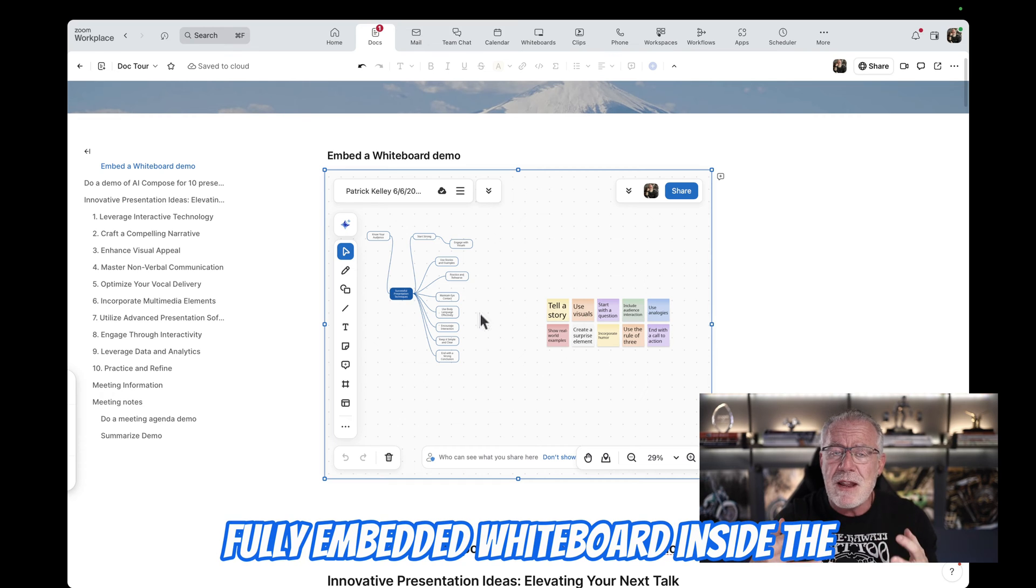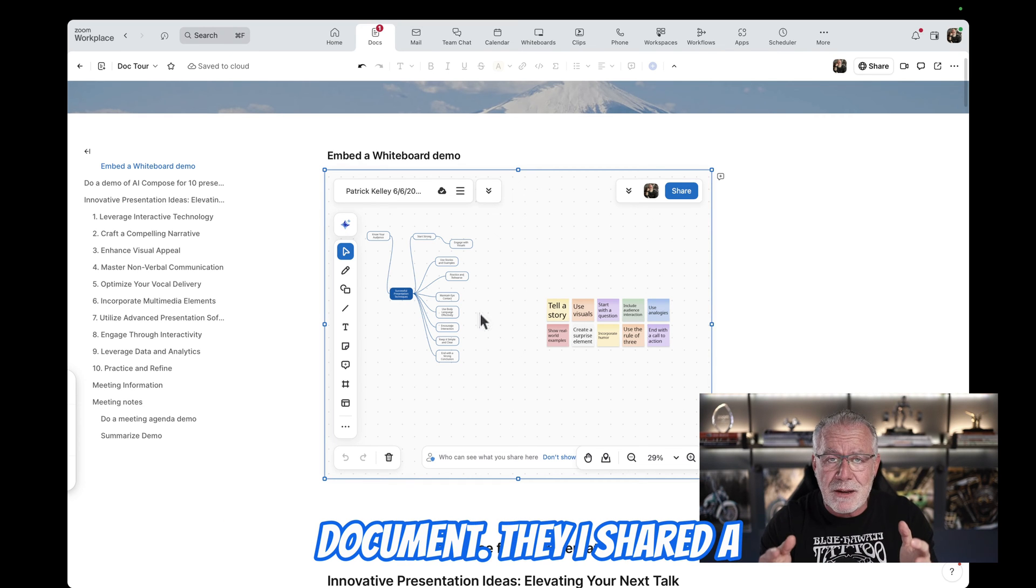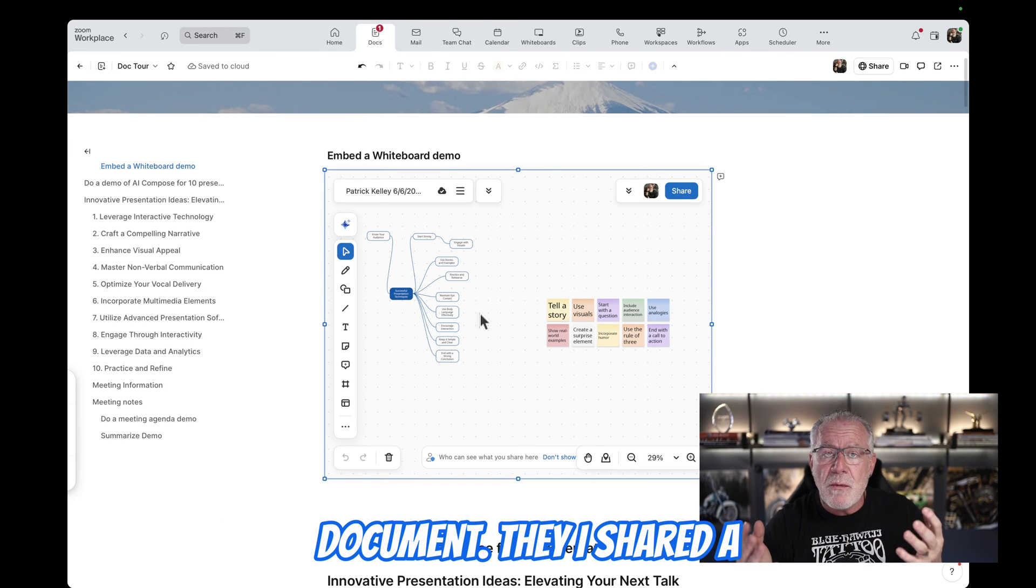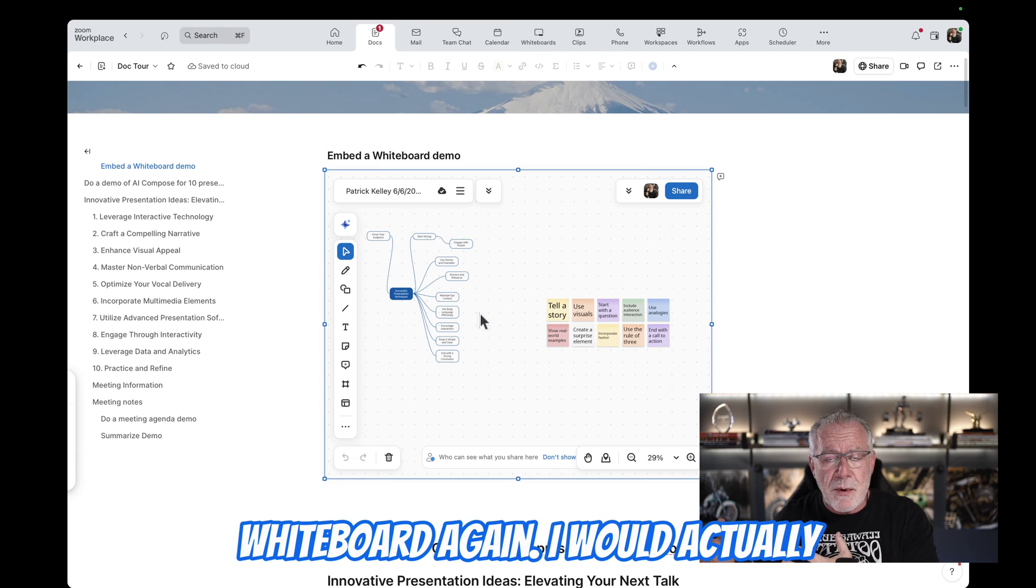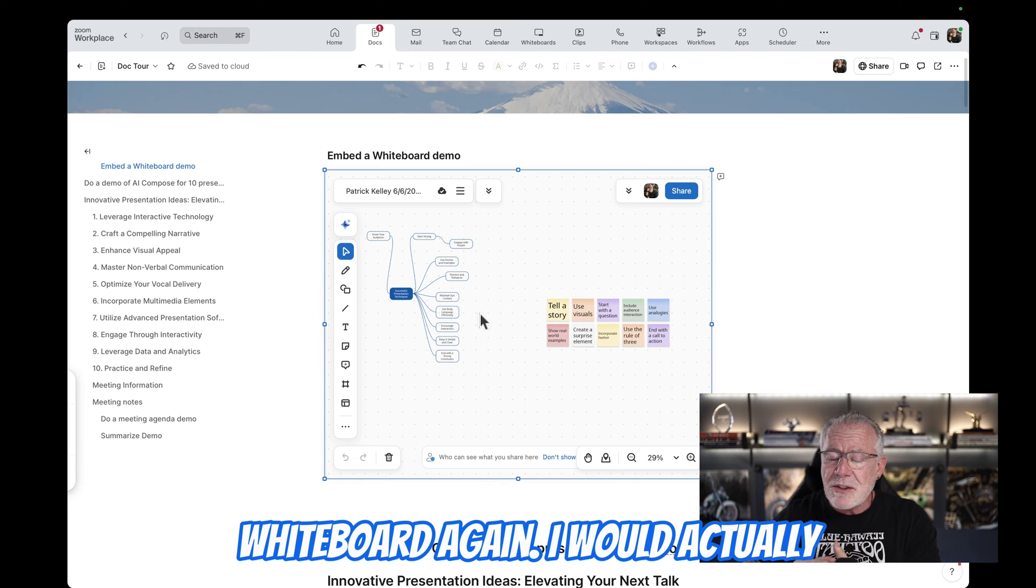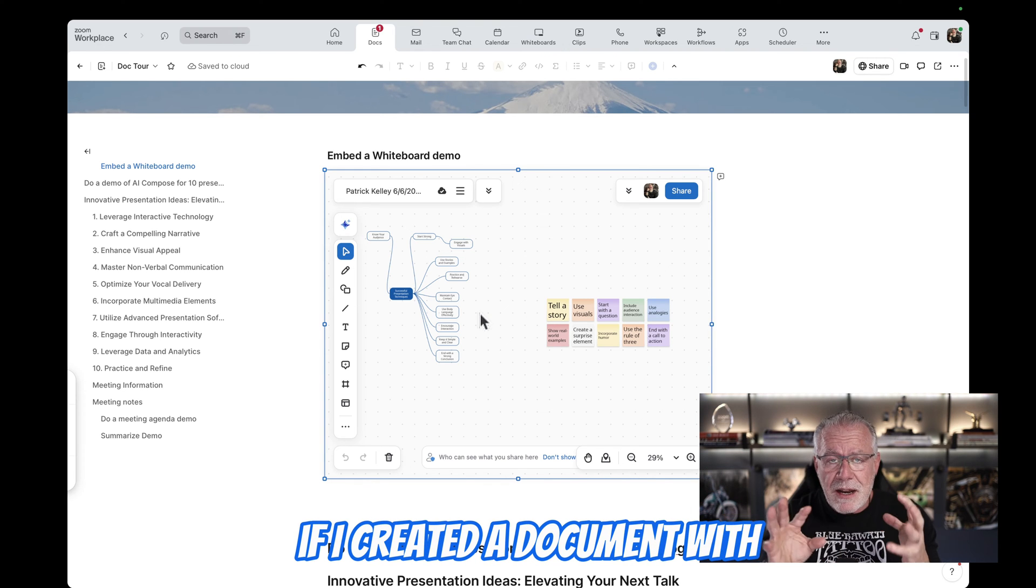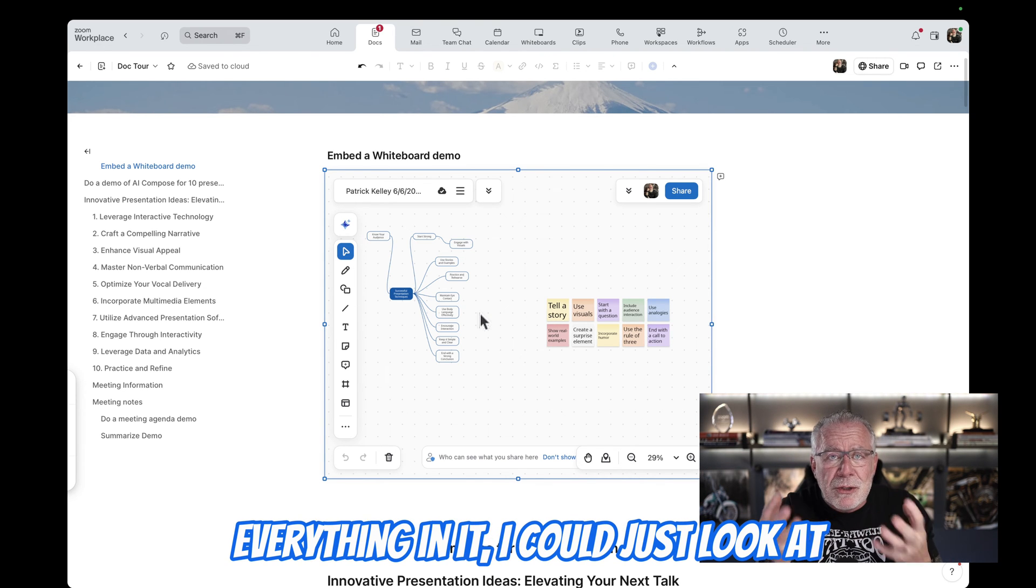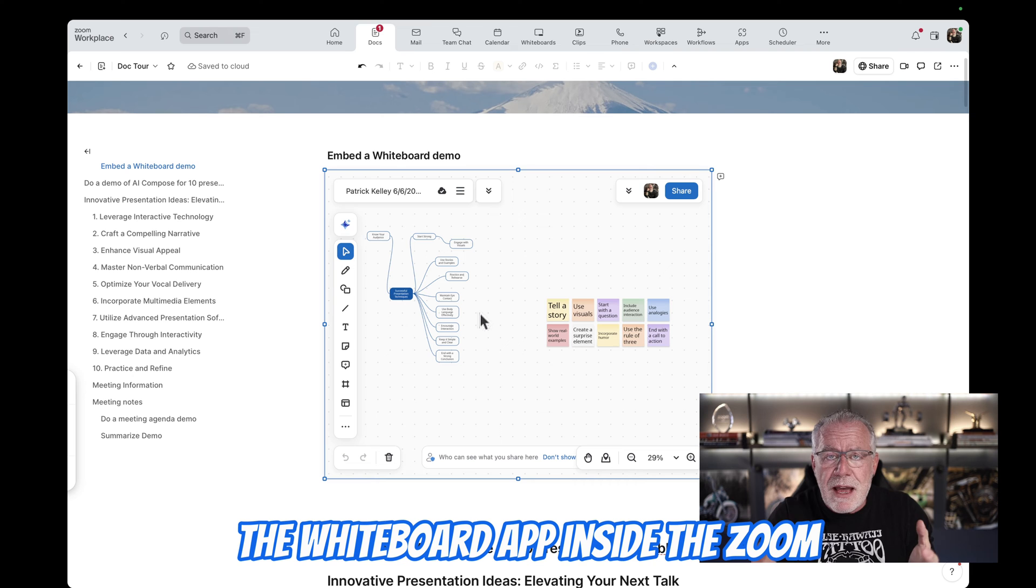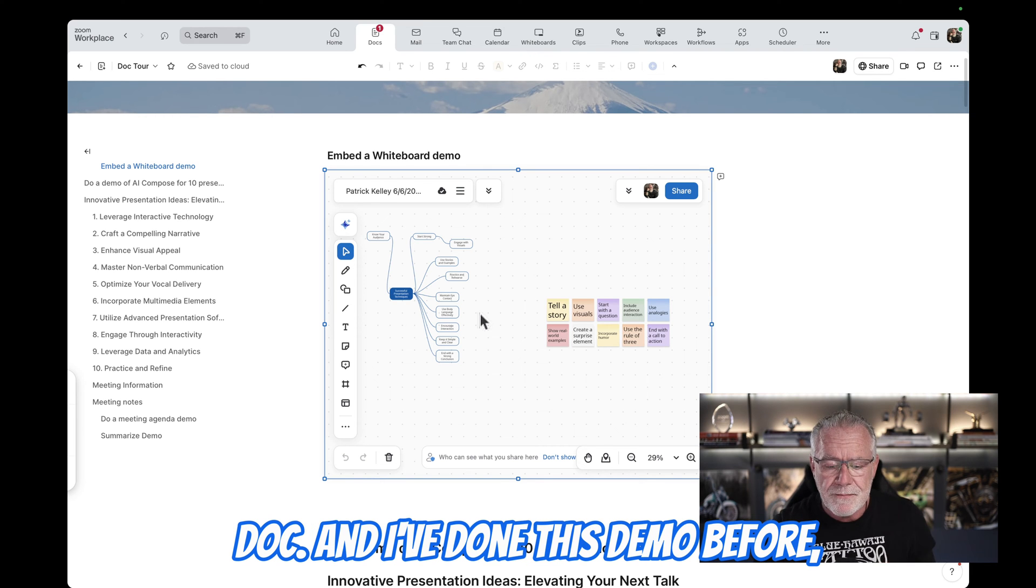It's a fully embedded whiteboard inside the document. Say I shared a whiteboard inside of a meeting, and I wanted to go look at that whiteboard again. I would actually have to go to the whiteboard app, but if I created a document with everything in it, I could just look at the whiteboard app inside the Zoom doc.